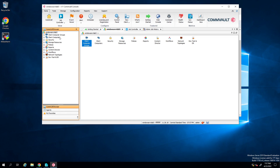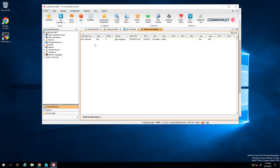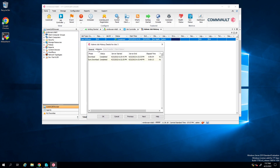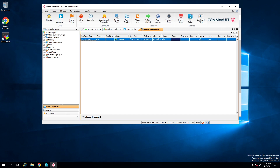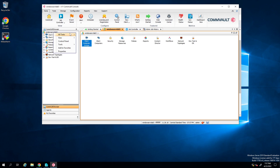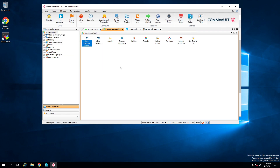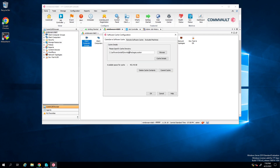When that's done, it's going to run its stuff - copy software, and it's going to say completed, synced, downloaded. Then you come here and you want to view where it's at. Go to All Tasks, Add or Remove Software, then software cache - right here. So here's the location of it. The reason you do this is so you can install the MediaAgent or whatever you're trying to install.